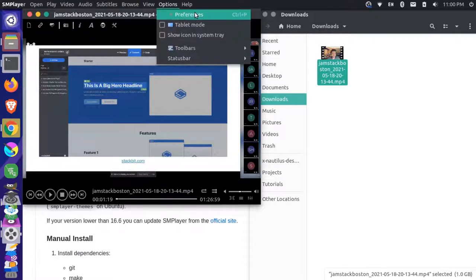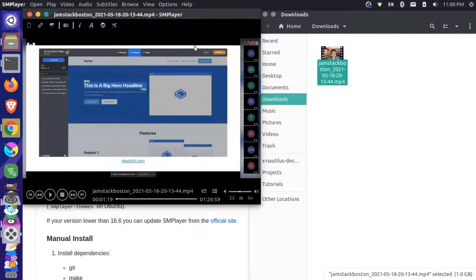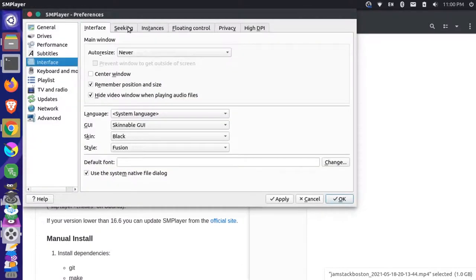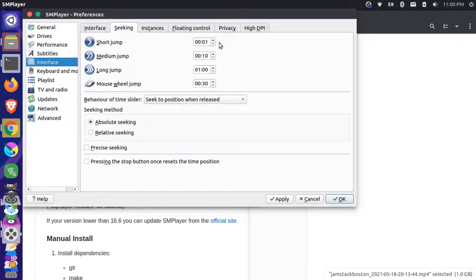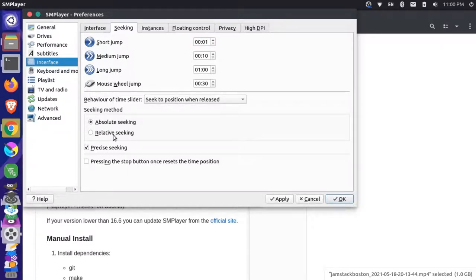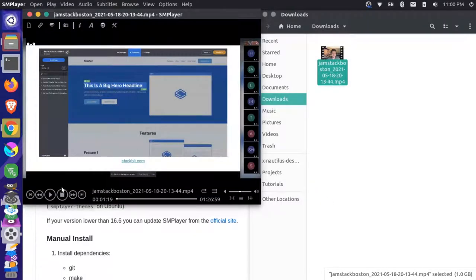So that's close. It's not exactly what I wanted. See this again. And if I select this precise seeking, and if I press apply, let's see if that changes at all. Say OK.